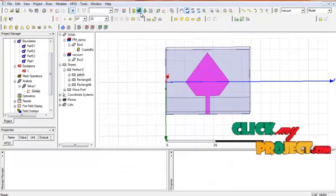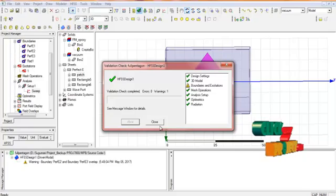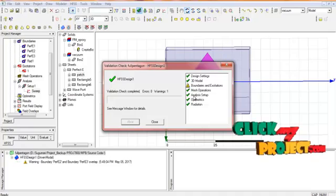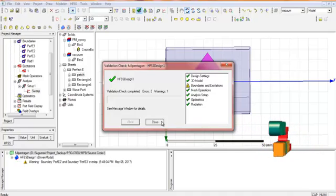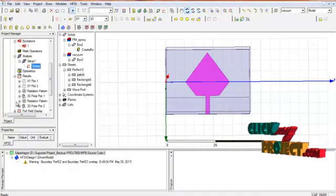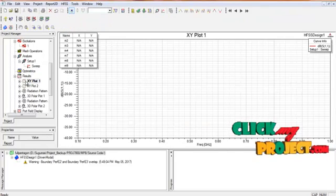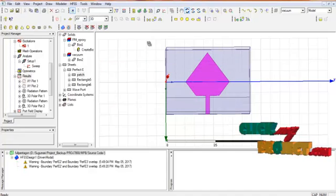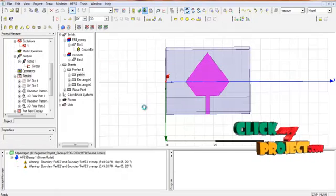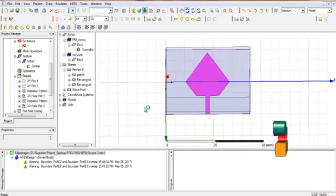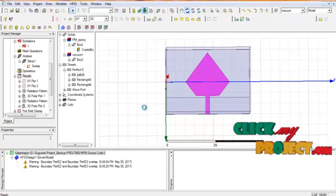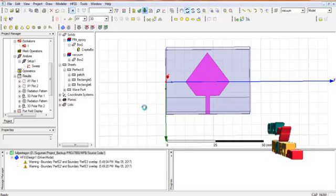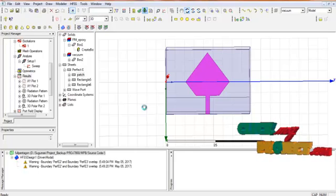Finally, we calculate all results. The validation checkbox verifies all settings: design settings, 3D model, boundaries and excitation, analysis setup, optometrics, and radiation. All values should be validated before running. After running — which takes some time — all values are computed, and the return loss and radiation pattern of all parameters are displayed.